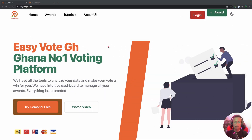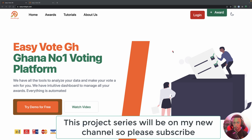Hello, my friends! Welcome to this tutorial where we are going to build a voting app using the MERN stack — that is, we are going to use MongoDB, Express, React, and Node.js.